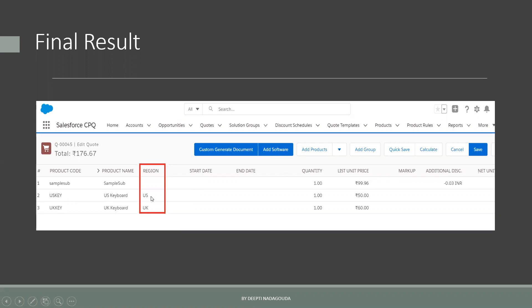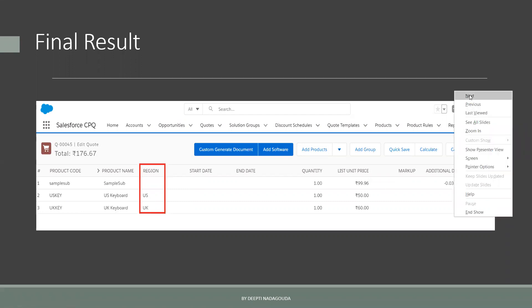Since we had already allocated the US value for the product in the system, it is automatically flowing into the quote line. This is happening because of twin fields. Now we will see the practical use of it.